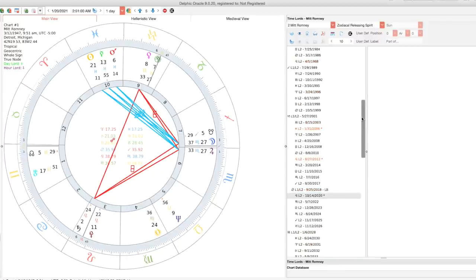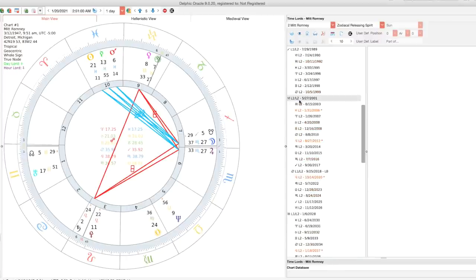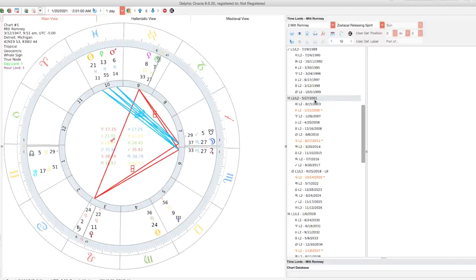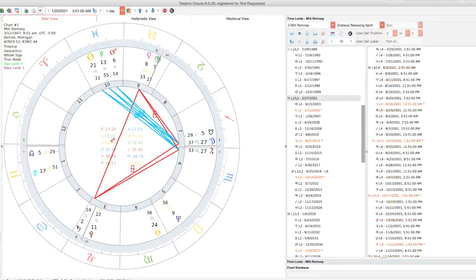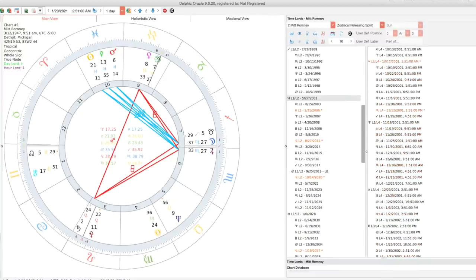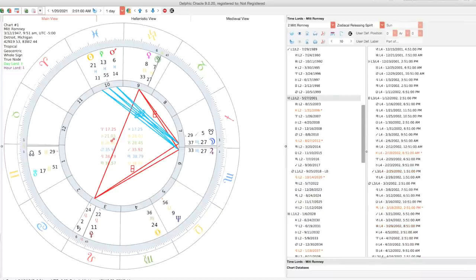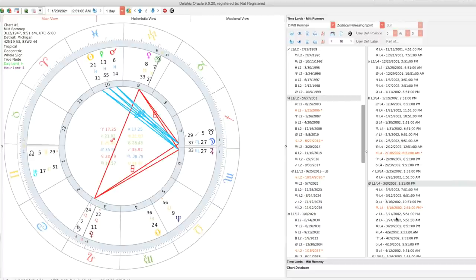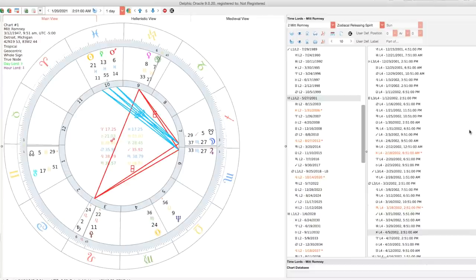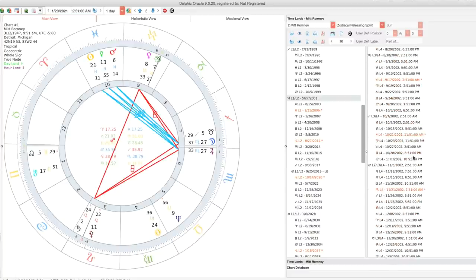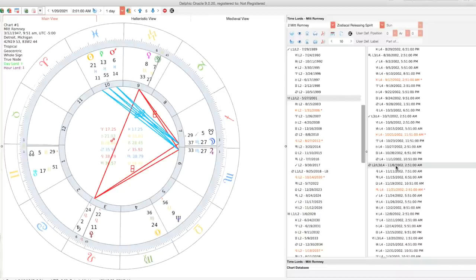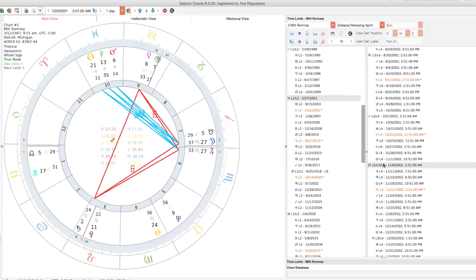So he entered a 27-year Capricorn period back in 2001. That was when he was finishing up his stint as the manager of the Winter Olympics in 2002. And he announced that he was going to run for Massachusetts governor in the Cancer L3 period. So that was in the foreshadowing period of this Capricorn period. It was in the foreshadowing period for what would happen at the Cancer loosing of the bond. So what happens is he runs, he announces that he's going to run for governor on March 18, 2002. Then at the loosing of the bond on November 6, that was literally like the night of his election night victory in that race for Massachusetts governor.